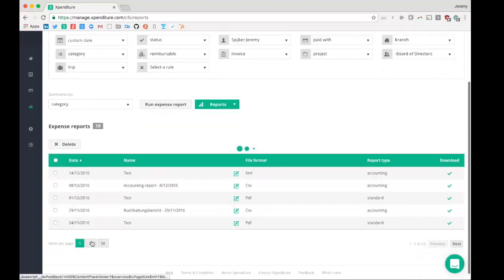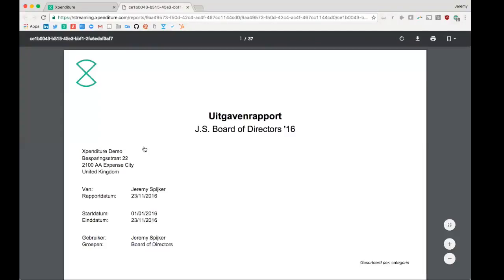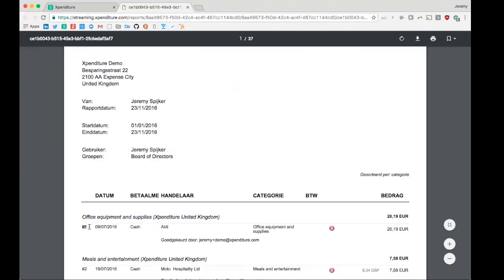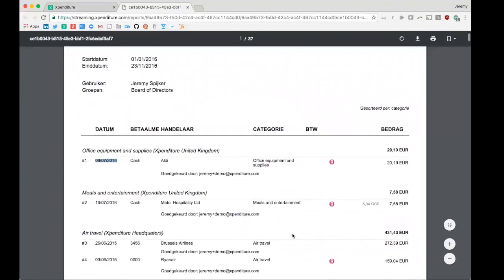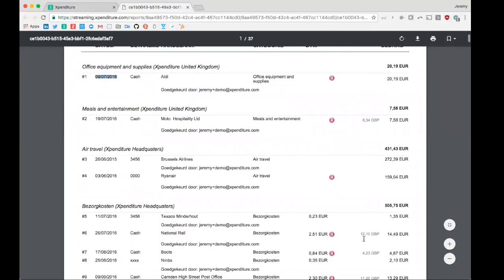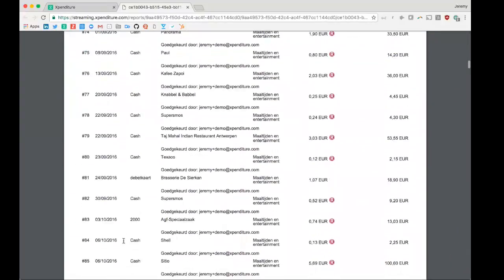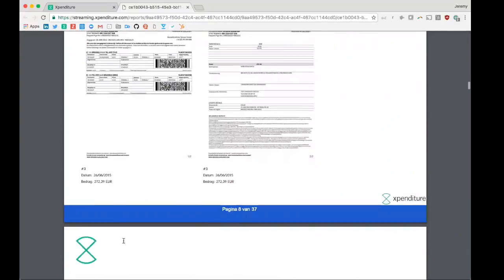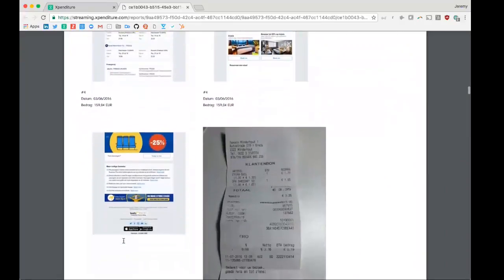So what will that look like? For example, this is a PDF. We will add the logo of your company, the address of your company, the name of the report, who created the report and when, which filters were used, and how is this summarized? In this case, per category. So for office equipment and supplies in the United Kingdom, folio number, date, payment method, merchant, category, VAT paid, if it's a reimbursable expense, if it was in a foreign currency, and the total amount in your default currency. This folio number is important because at the end of every PDF report, we will add the corresponding expenses.